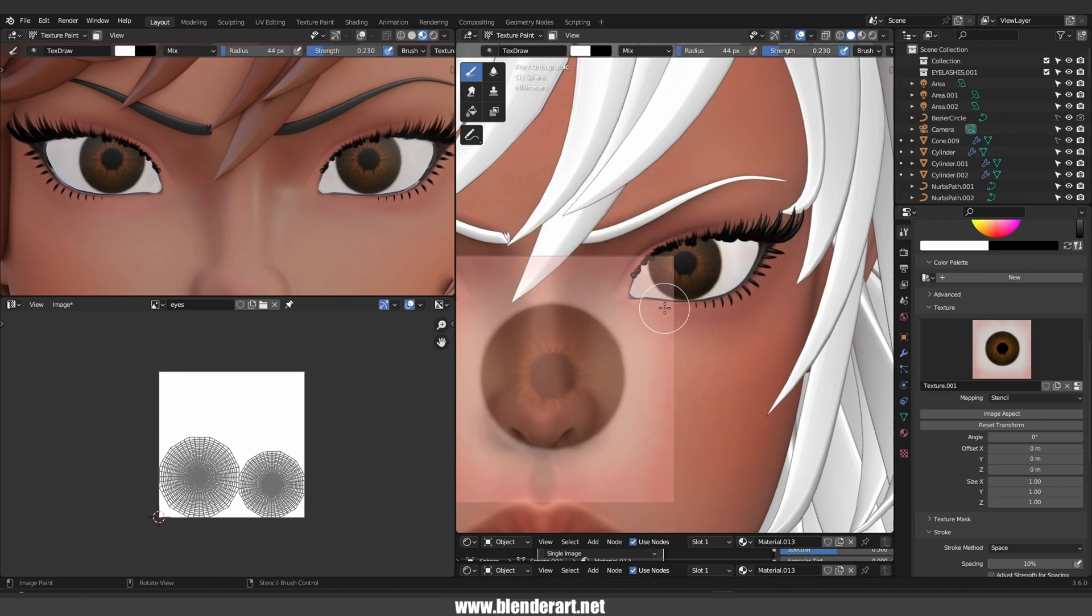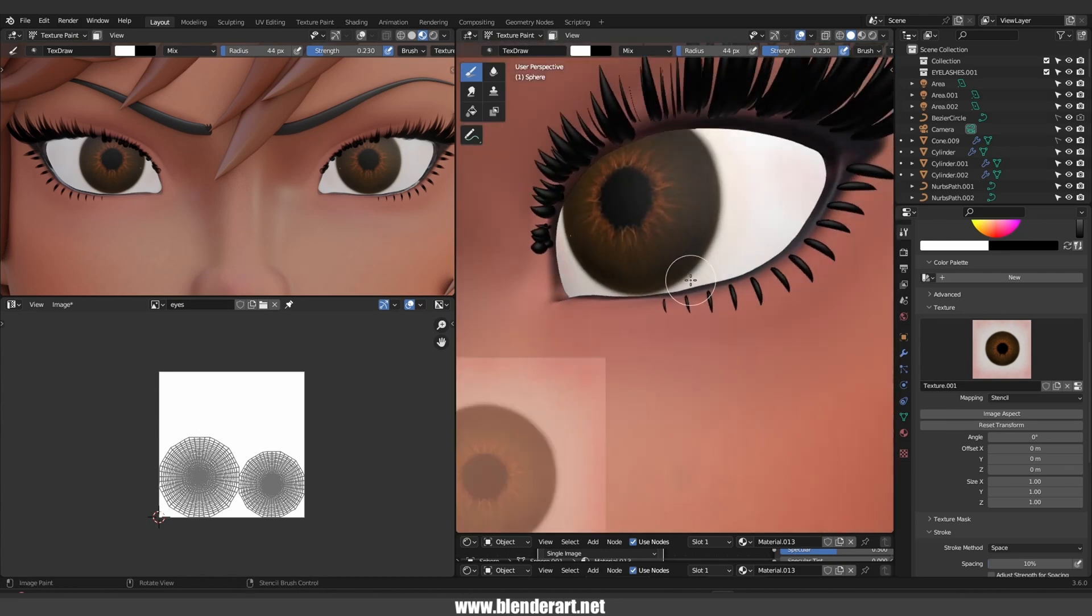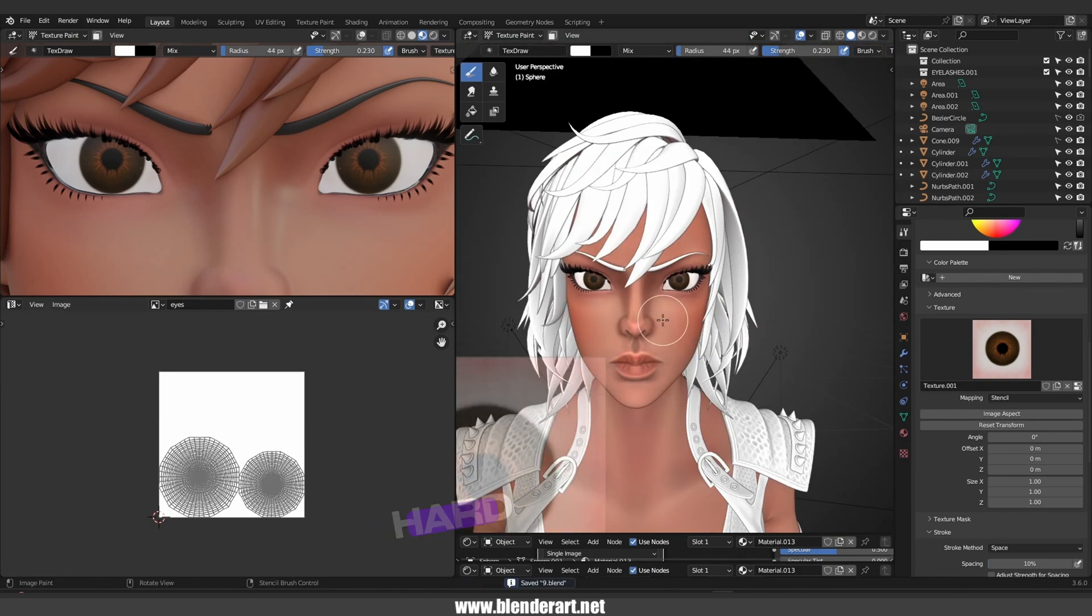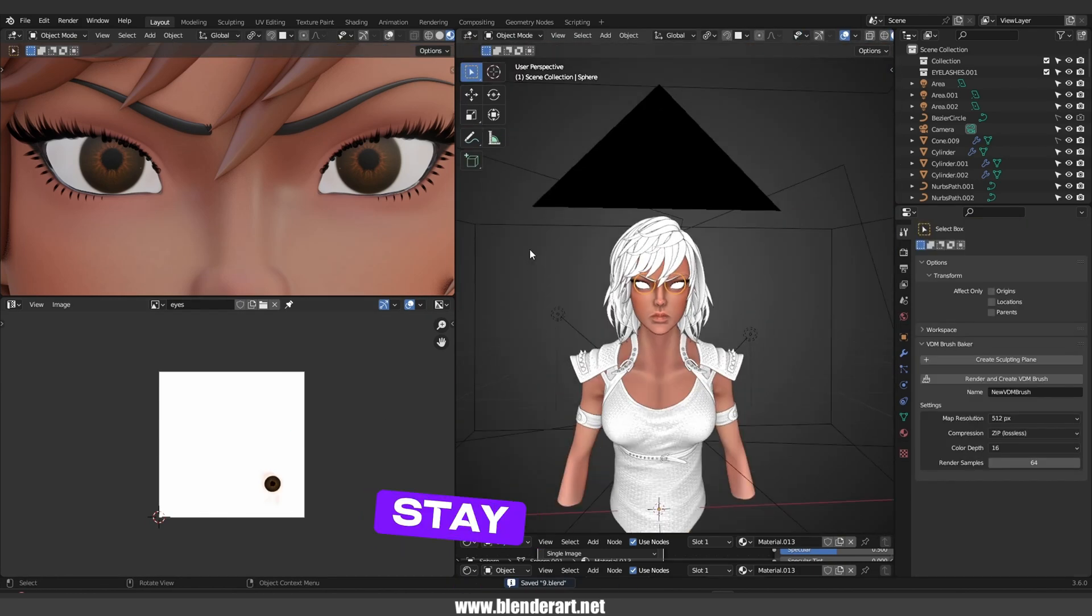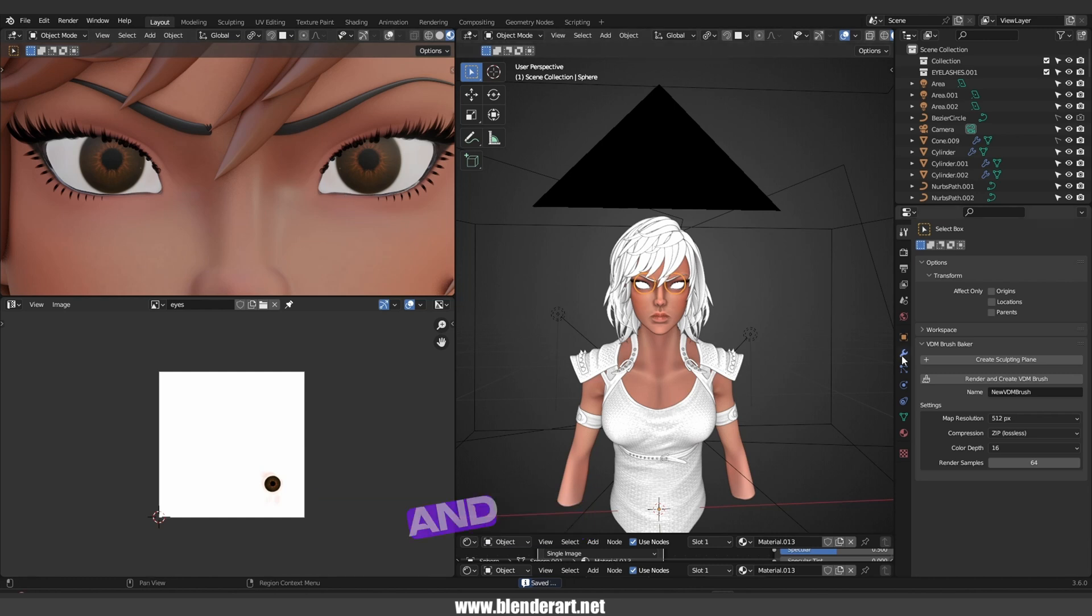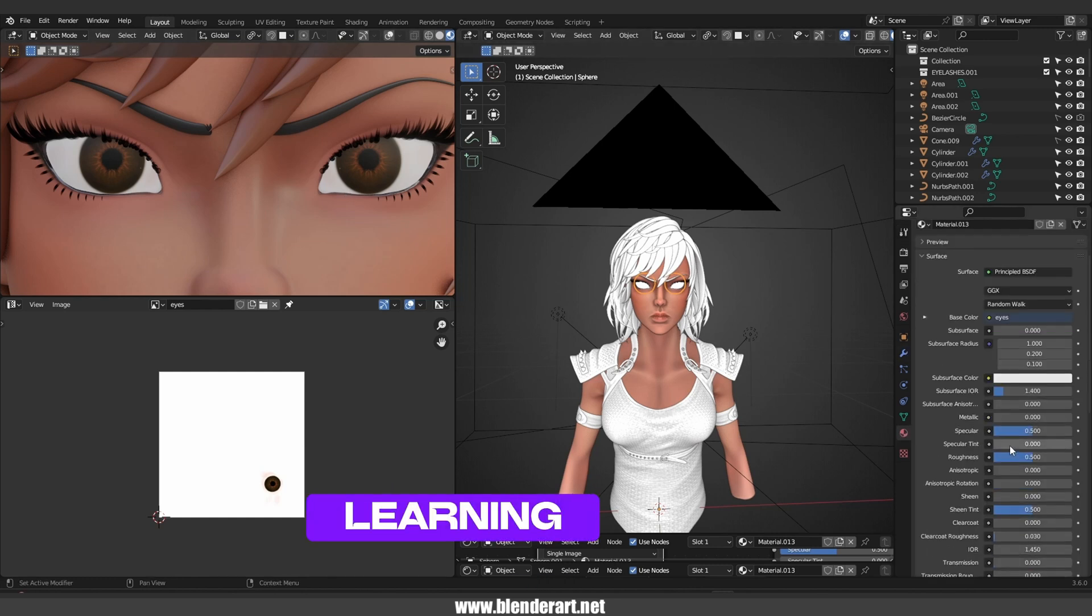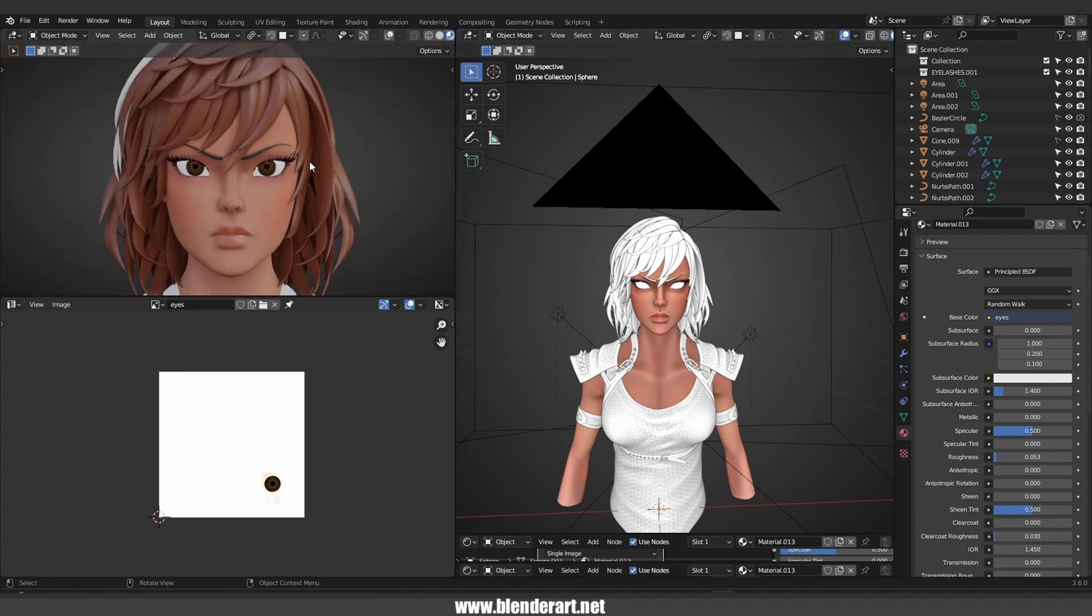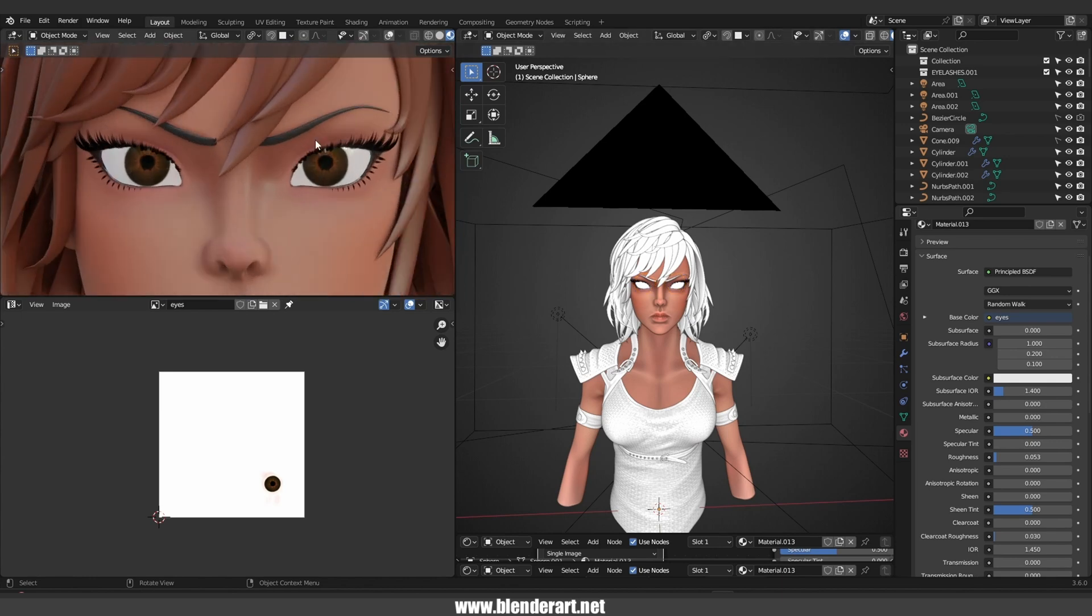And finally, to stay motivated as a 3D artist, you need to keep the hard work, stay focused and keep learning. And remember, with the right mindset and strategies, you will continue to create amazing art that you will be proud of.